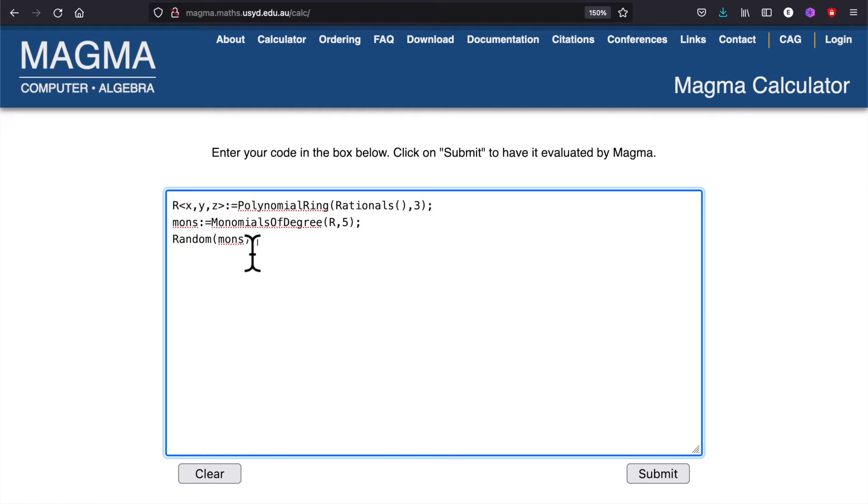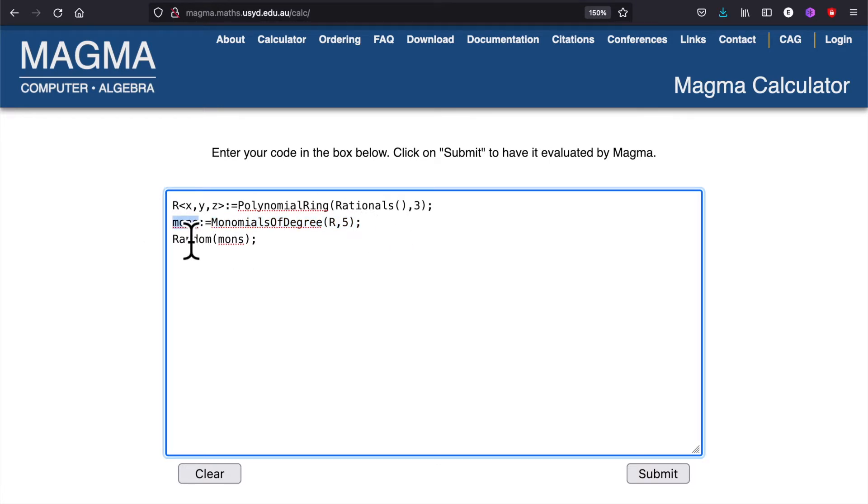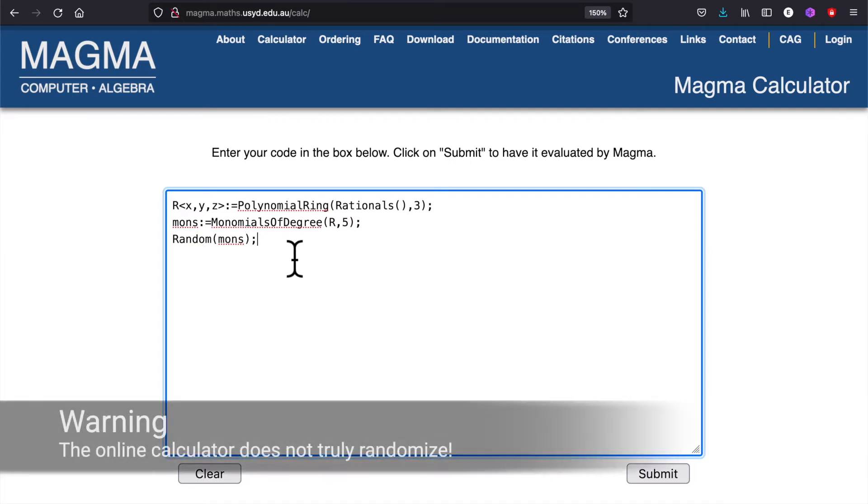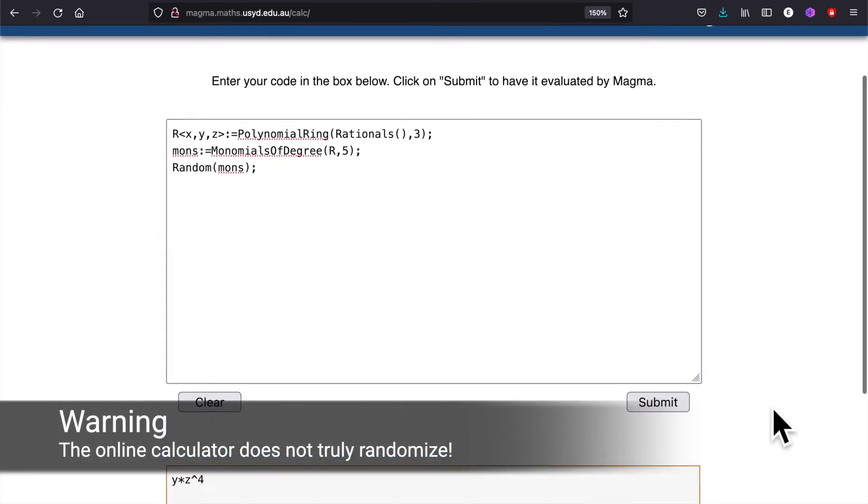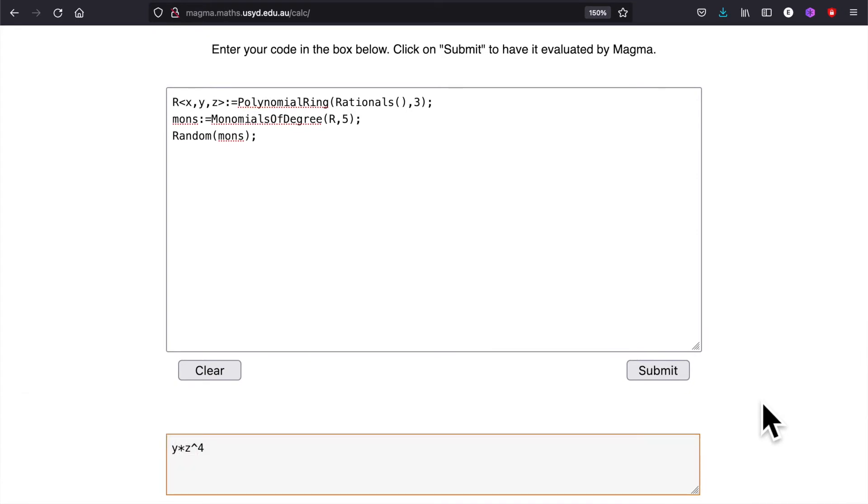Then I created the set for the monomials of degree 5 and assigned it to 'mons.' This command will take a random element of the set mons. All right, there you go, it said something to me.